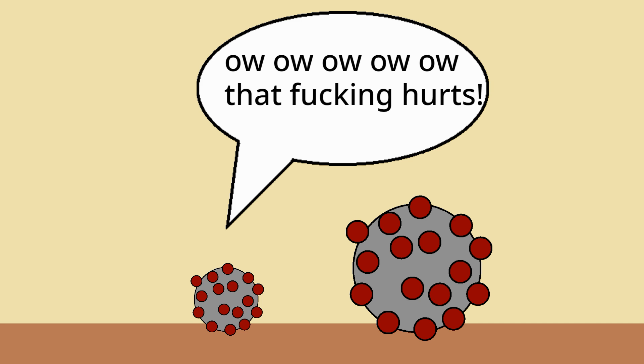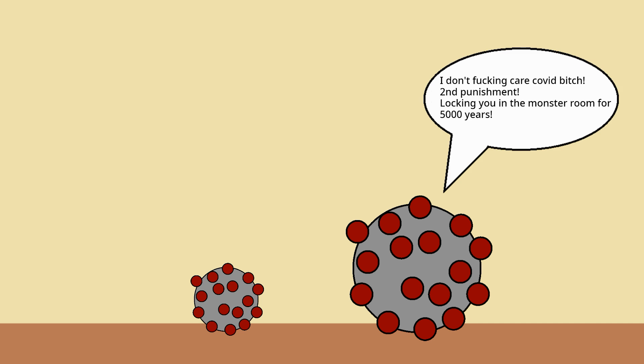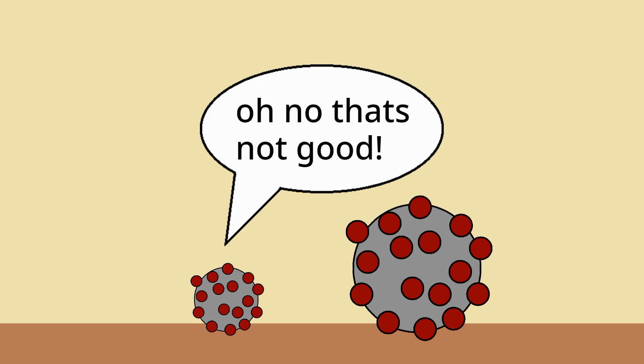Ow, ow, ow! That fucking hurts! I don't fucking care, COVID bitch. Second punishment: locking you in the monster room for 5000 years. Oh no, that's not good.